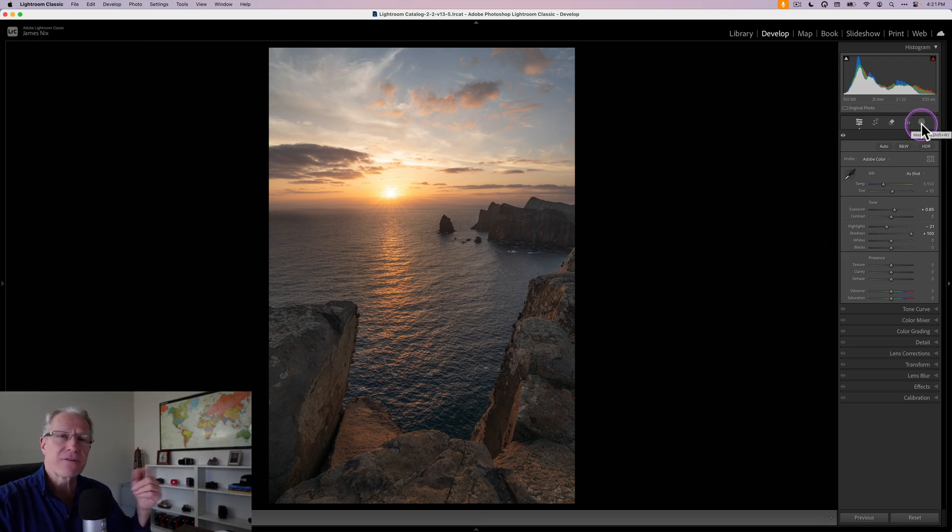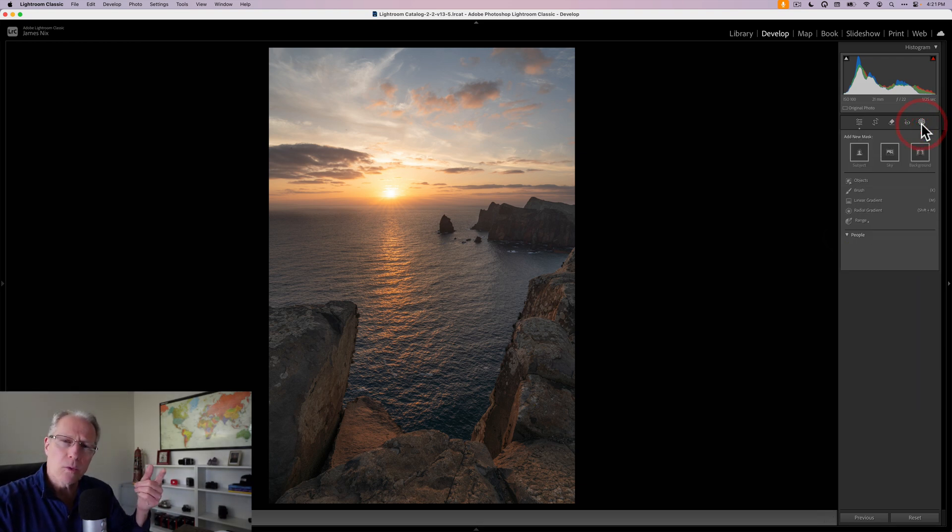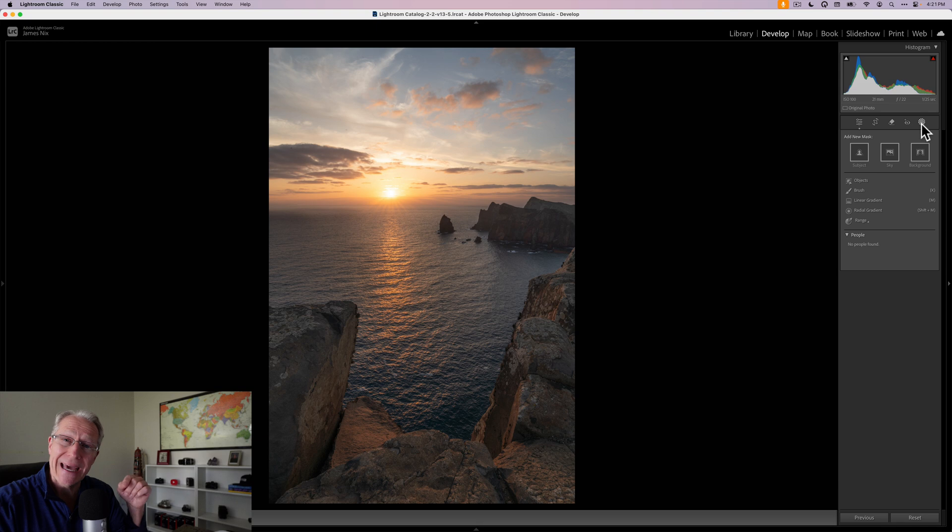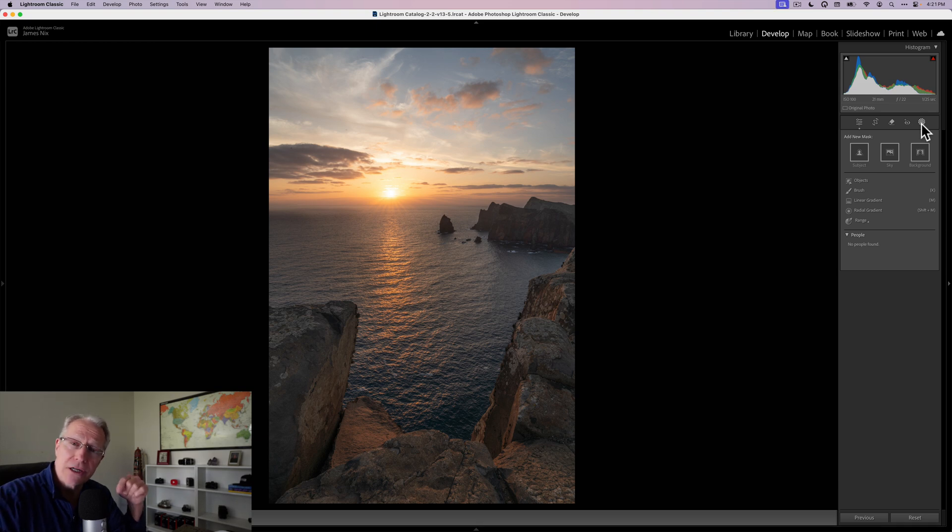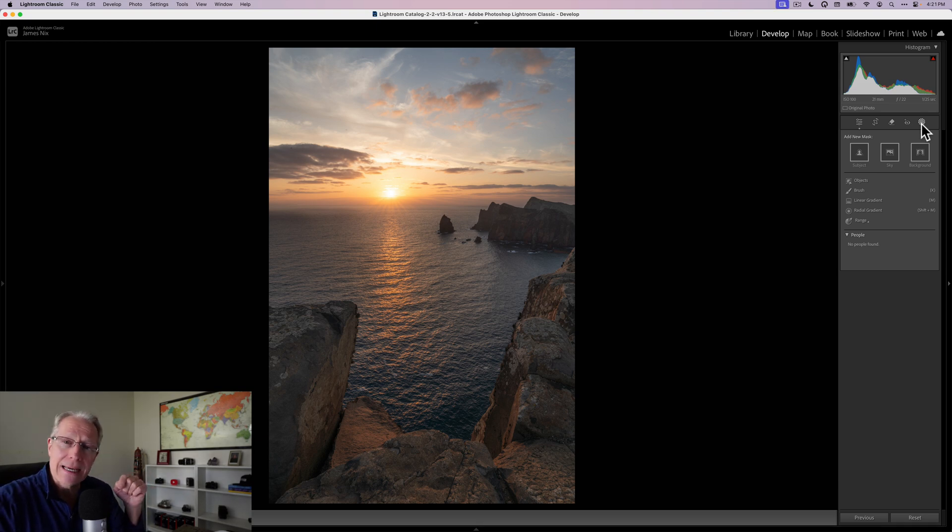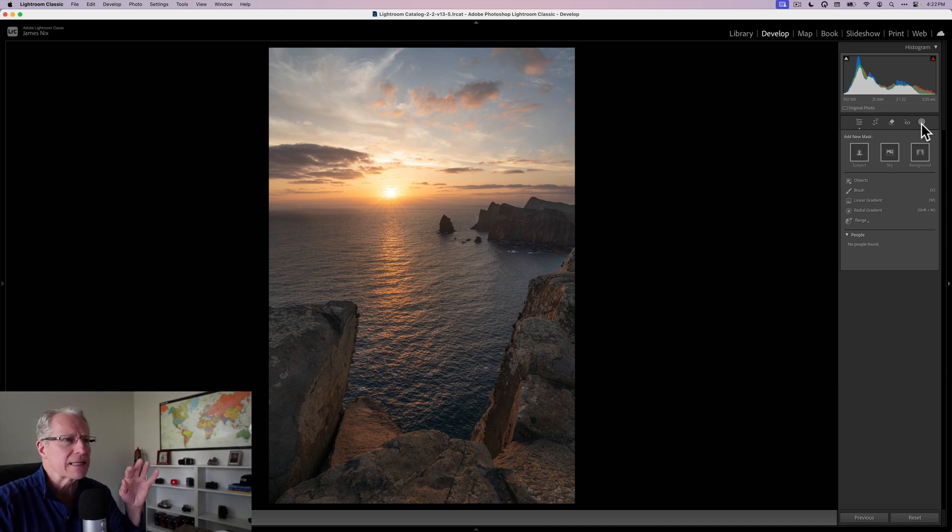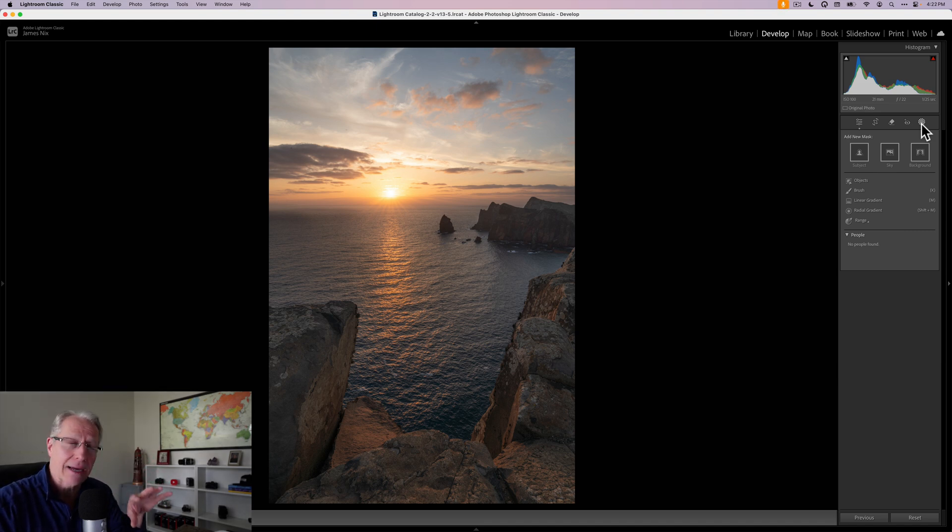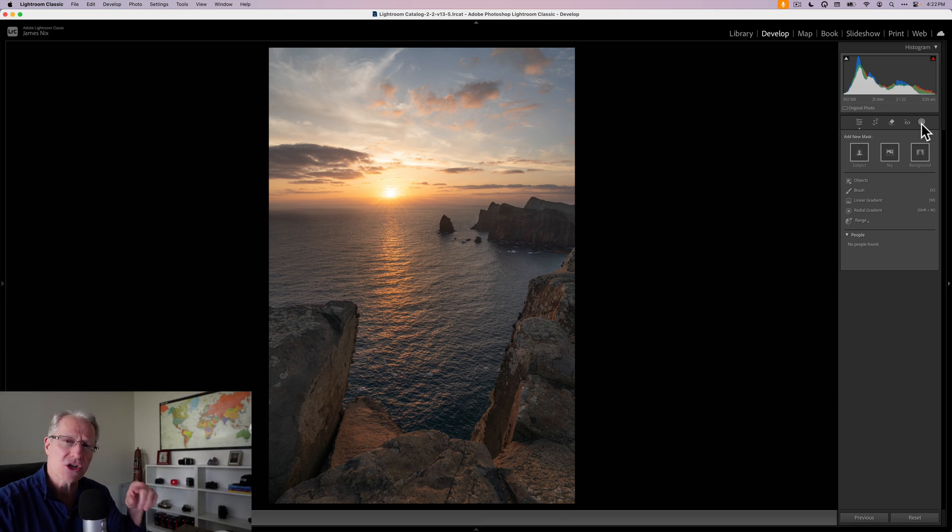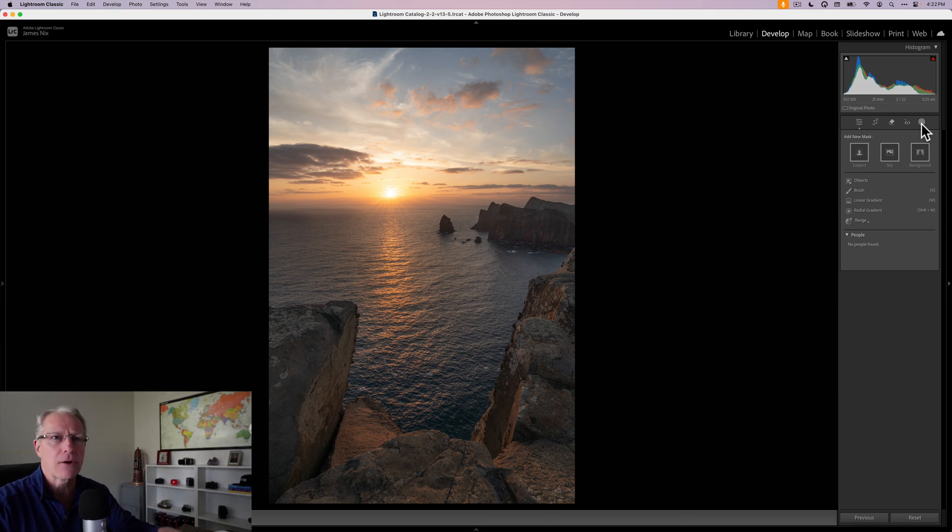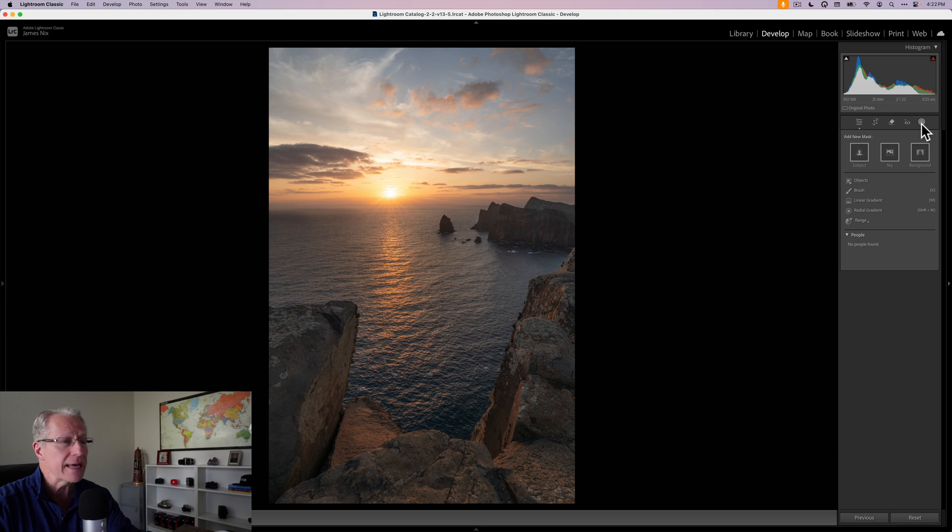Now, before I go any further, if you weren't aware, I've got a 17-page editing guide I offer my newsletter subscribers for free. You can download that at the link below if you want to check that out. It's 17 pages of tips and tricks around using Lightroom Classic. And it includes a discussion around light, detail, and color, how and why I approach it the way that I do.